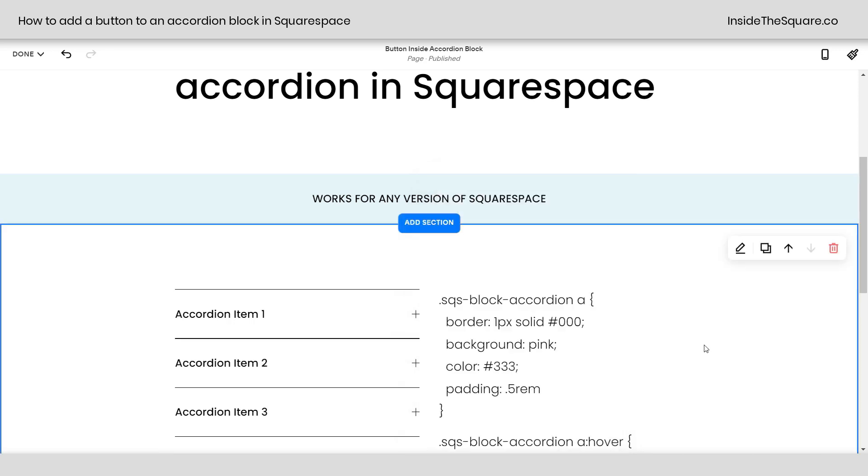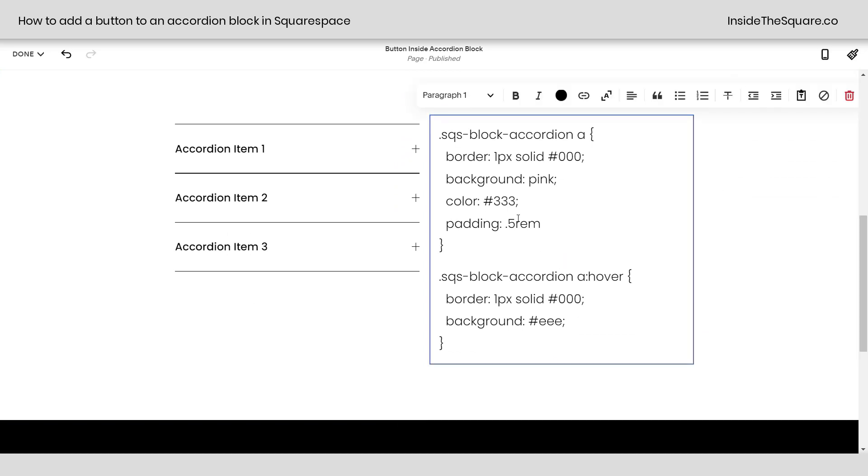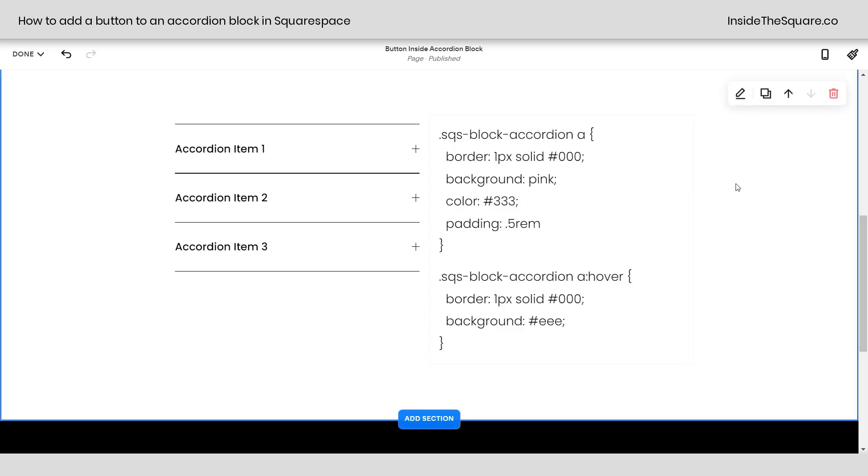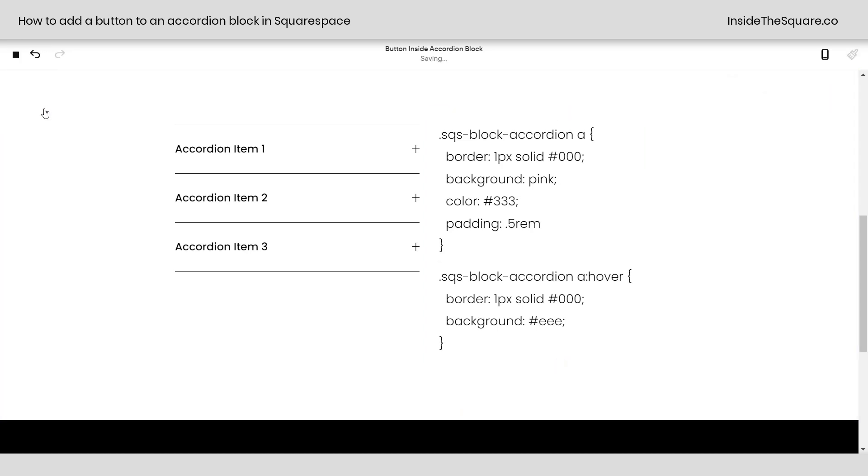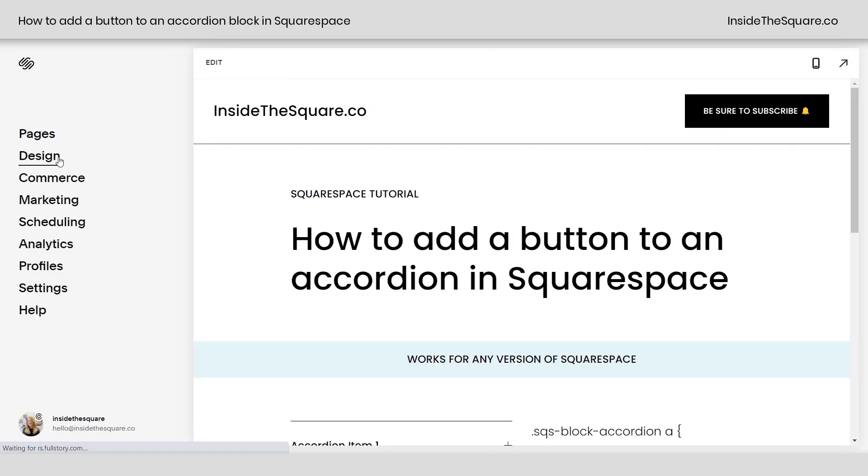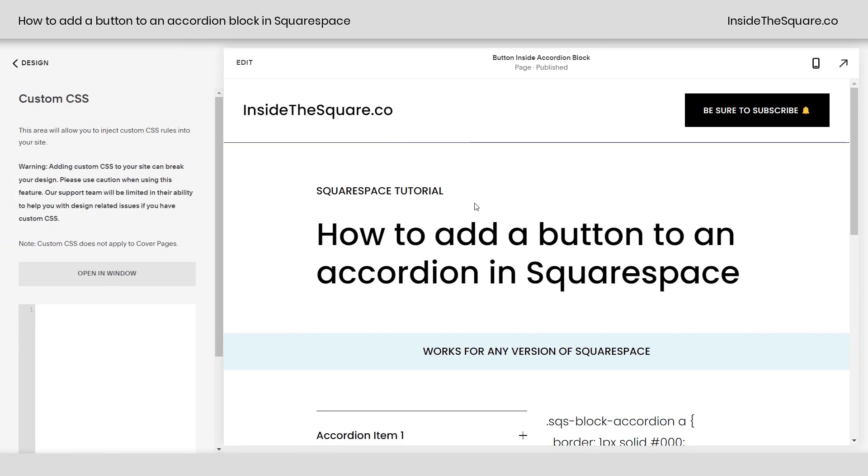Once you have that ready to rock, we'll be using this code to actually make it look like a button. So I'm going to copy this right out of my demo site. This is listed in the description below. Let's select save and we're going to navigate to design and scroll down to custom CSS.